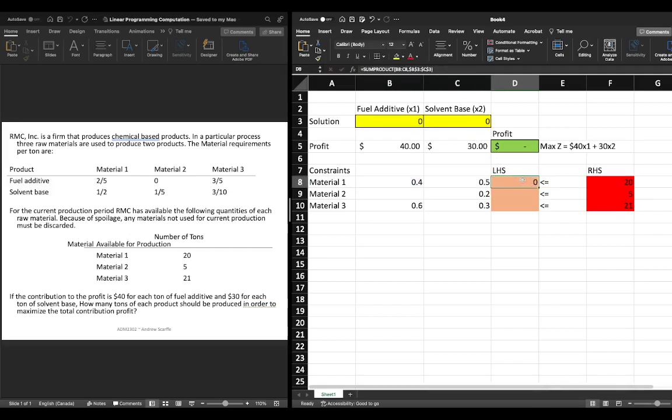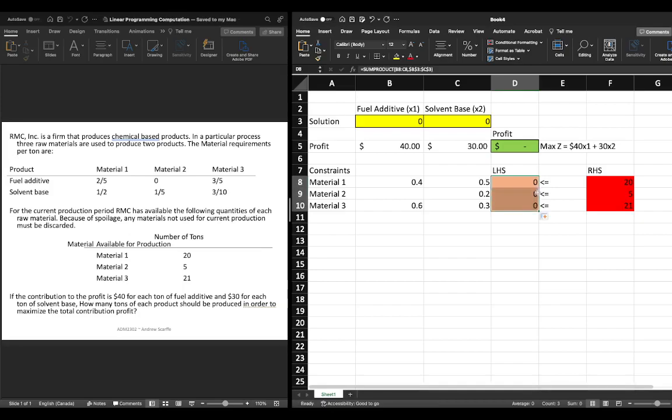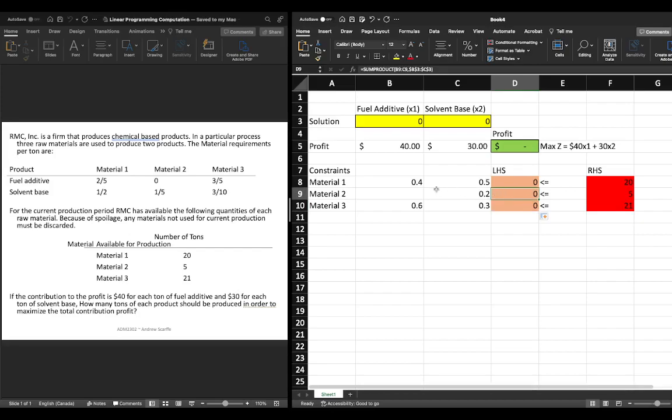So this is our equation sum product b8 c8 b3 c3 and then we're going to hover our cursor over the bottom and what we can do then is just double click and the same equation will be applied to material two as it will be to material one with the exception that we are looking at row b9 c9 same thing when we look at material three we're looking at b10 c10.